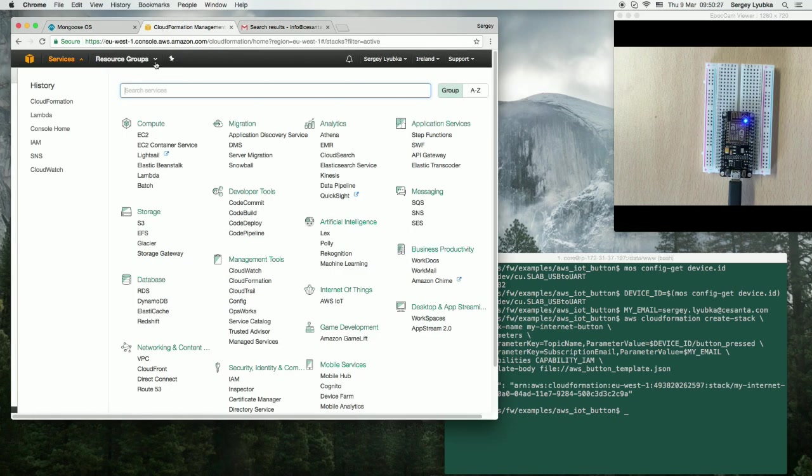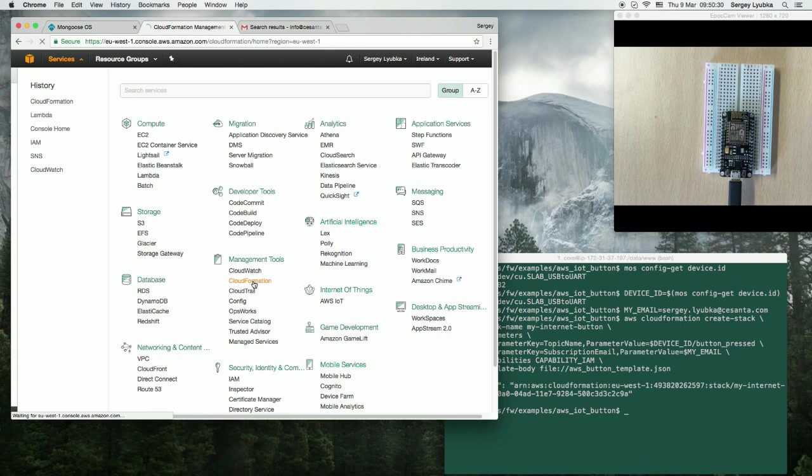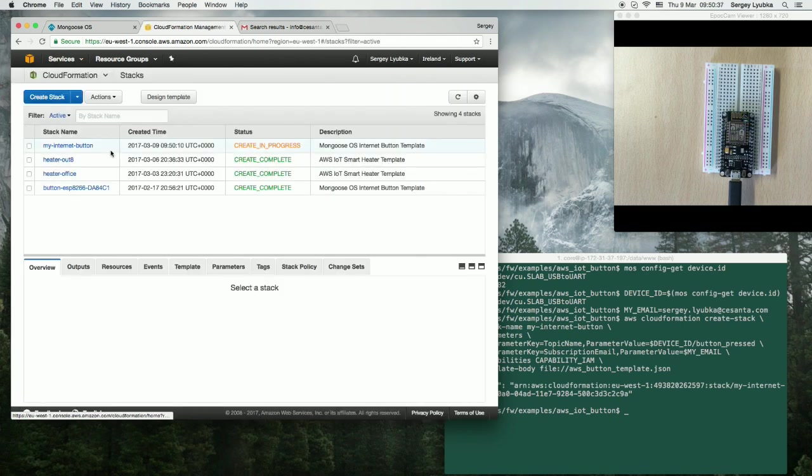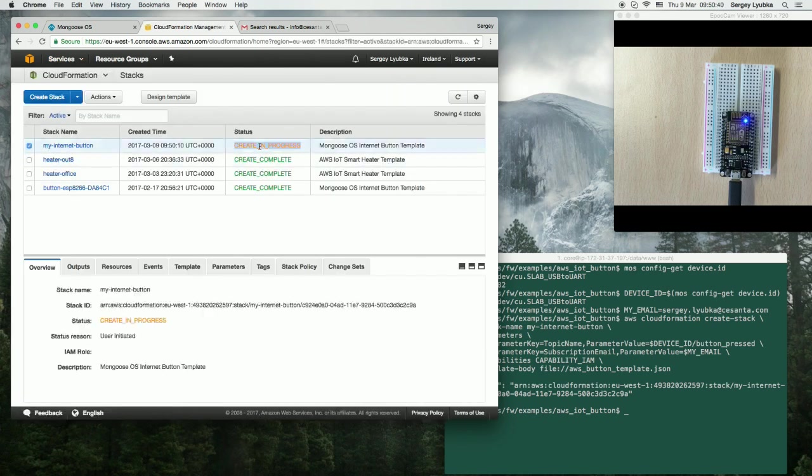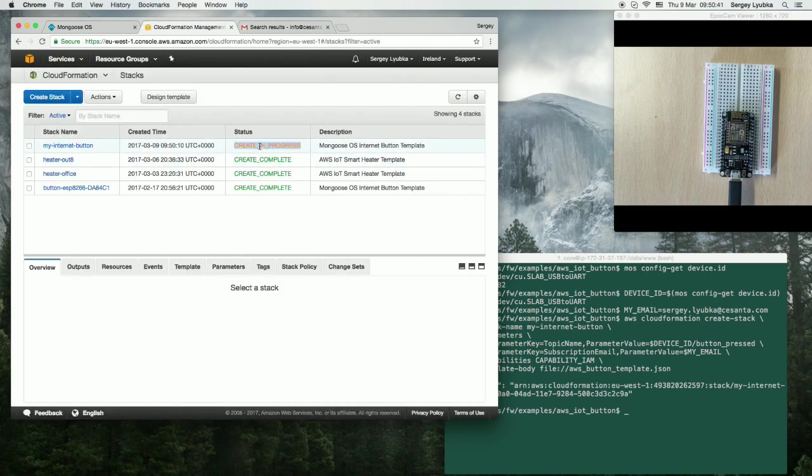Go to the AWS console, and click on CloudFormation service, and you can see there is my InternetButtonStack, creation in progress.